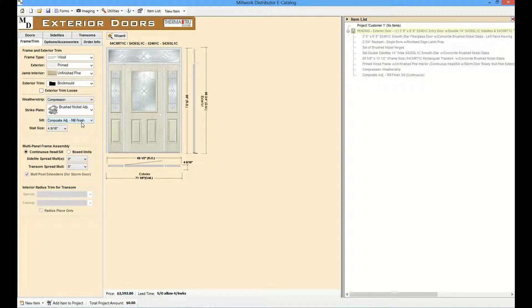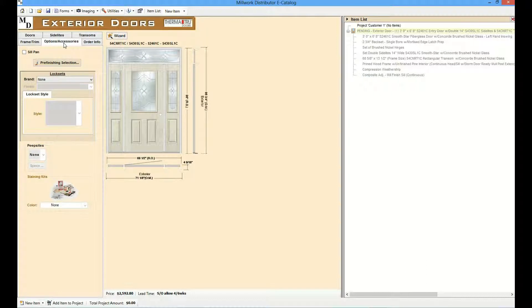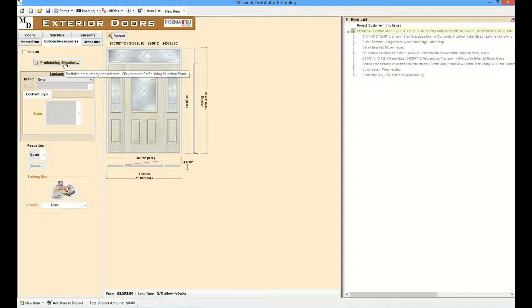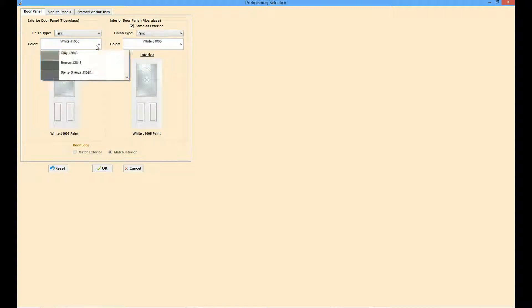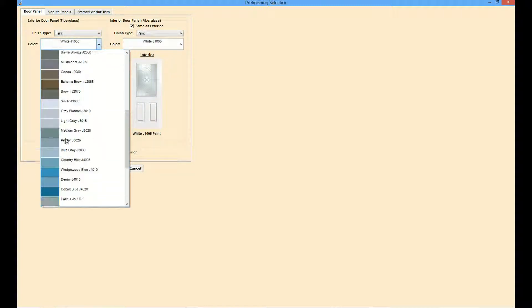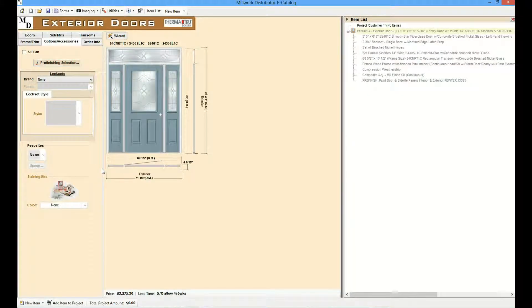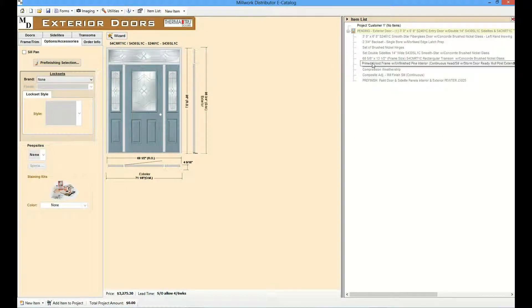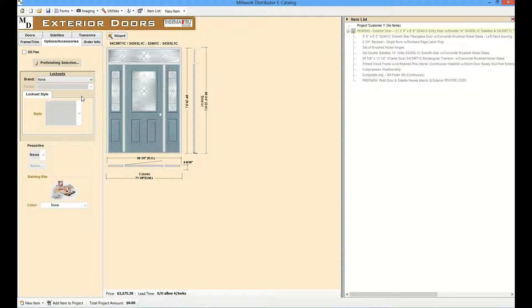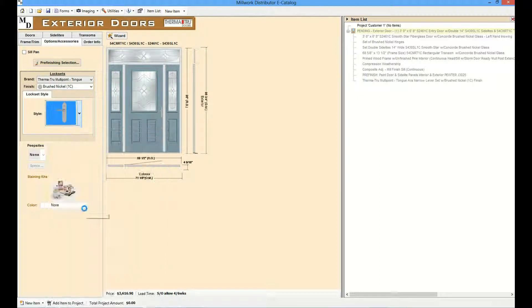Options and accessories can be configured from the options accessories tab. This can include pre-finishing if it's offered by the distributor. And again, notice how the image and the item list are updated based on the selections. Let's add a lock set. And again, you can see that the image and the item list are updated accordingly.